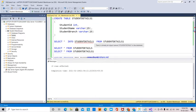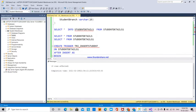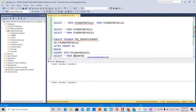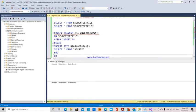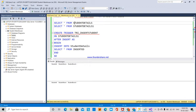I have already created both tables, but right now we don't have any data. Next, I created a trigger so that whenever we insert data into the StudentDetails1 table, the same data will be automatically inserted into the StudentDetails table.